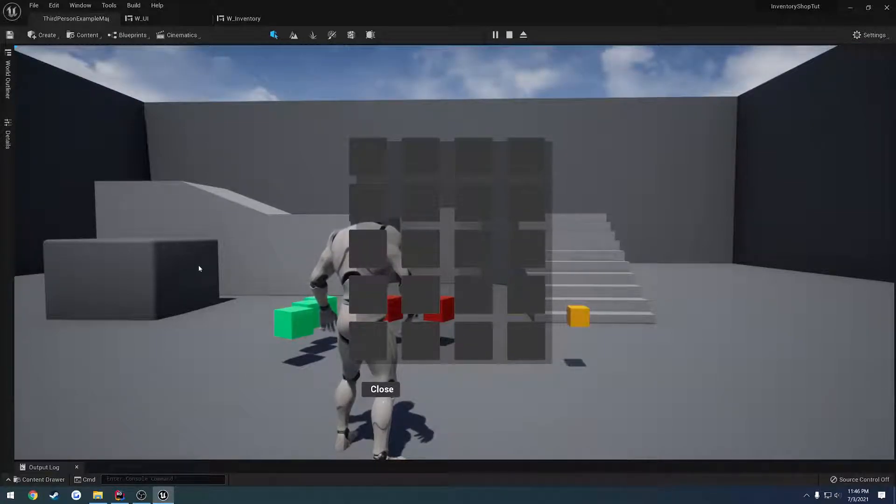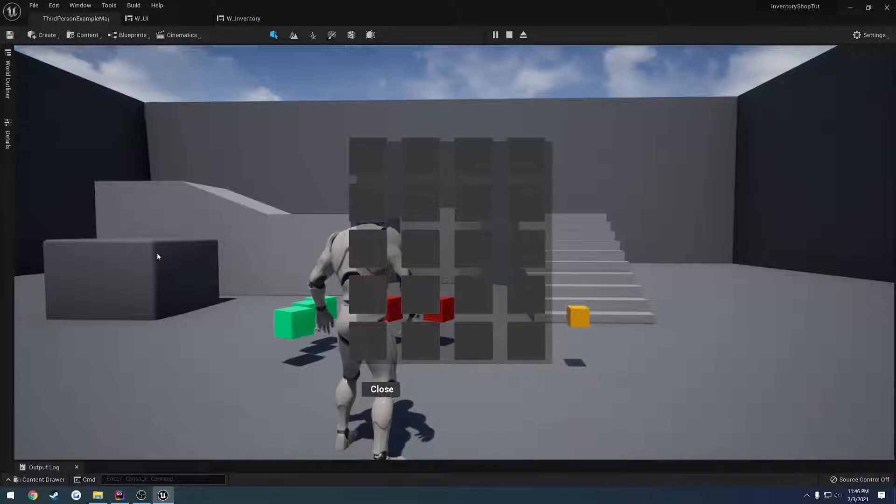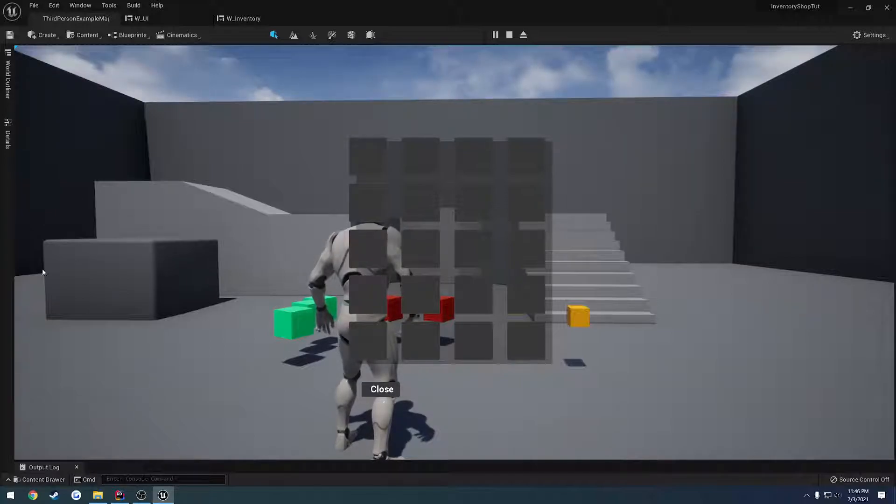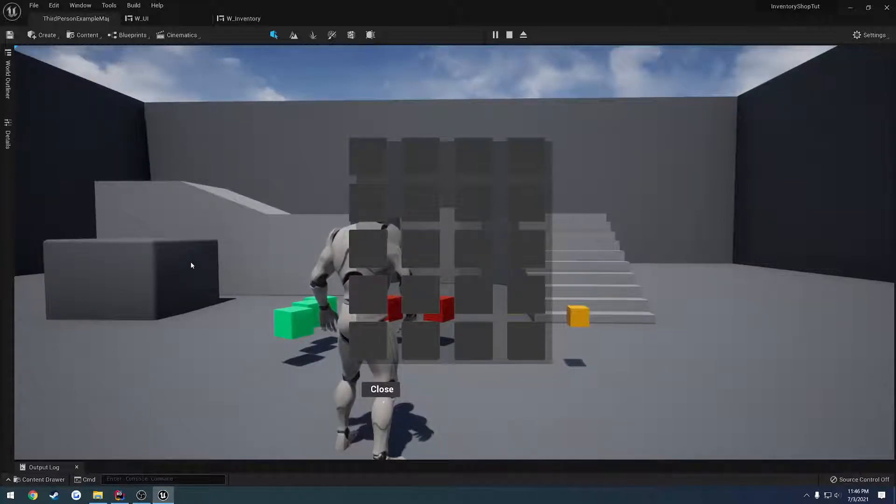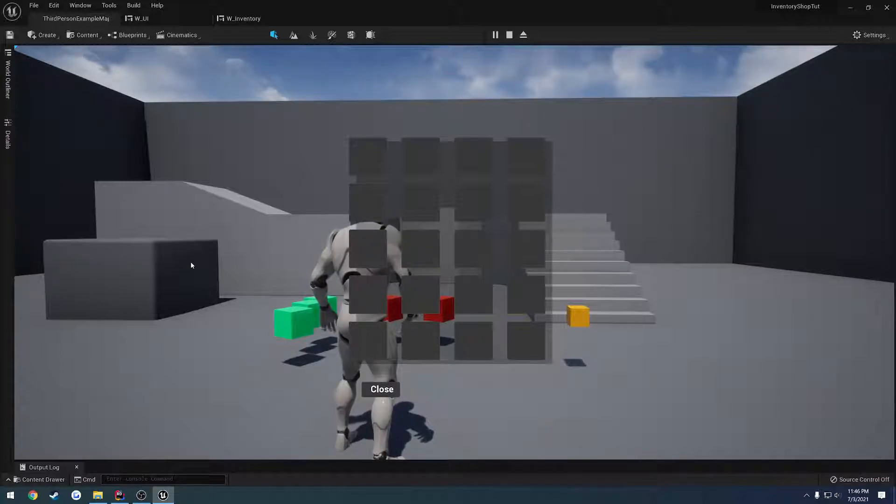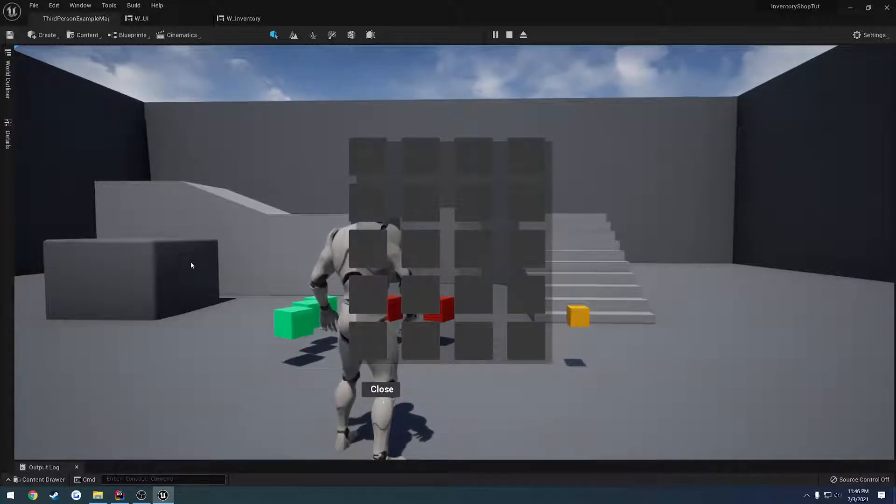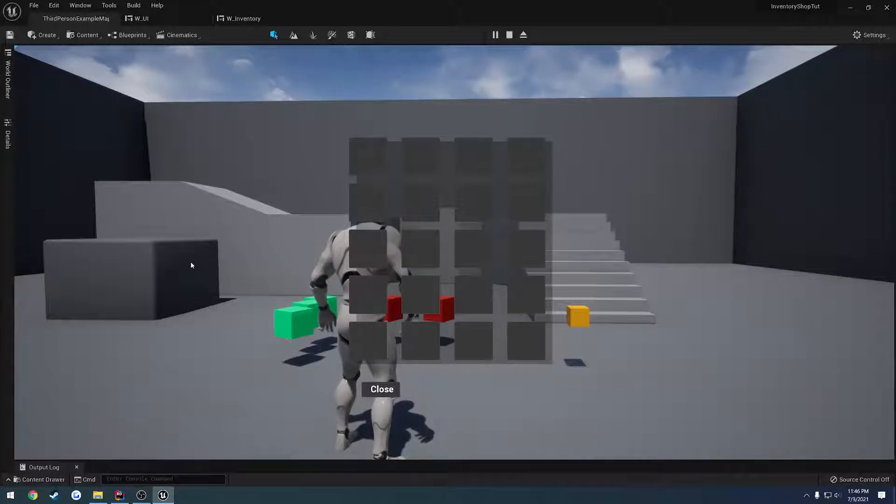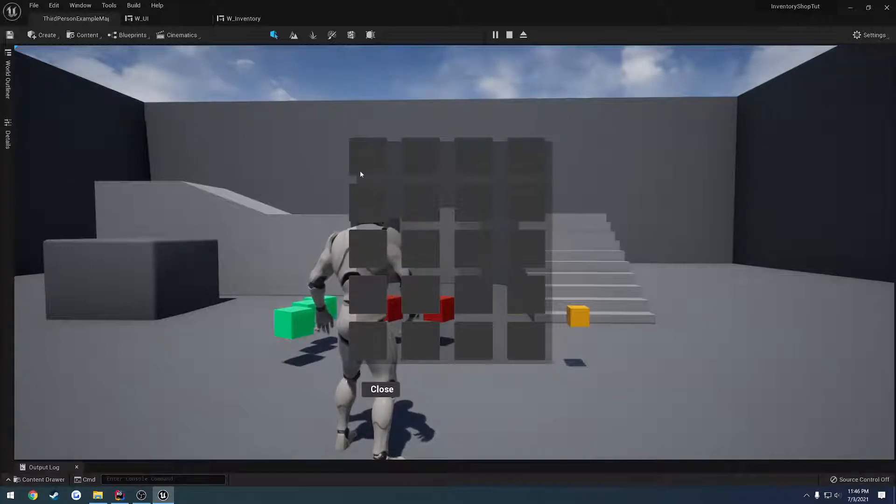However, I want the shop inventory, if we're using a shop, to appear in this area, you know, obviously over here. So we need to kind of set up some sort of way to show and hide it. However, the first thing we also want to do is move this over.